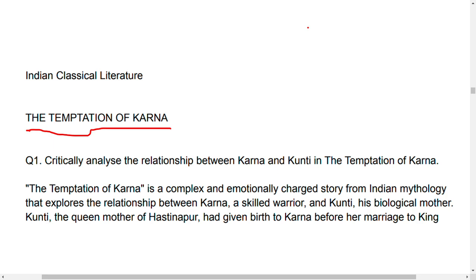Question one: critically analyze the relationship between Karna and Kunti in the Temptation of Karna. Kunti is the mother of Karna, and Karna was born before her marriage. The Temptation of Karna is a complex and emotional story from Indian mythology that explores the relationship between Karna, who is a skilled warrior, and Kunti, who is his biological mother. Kunti is the queen mother of Hastinapur.